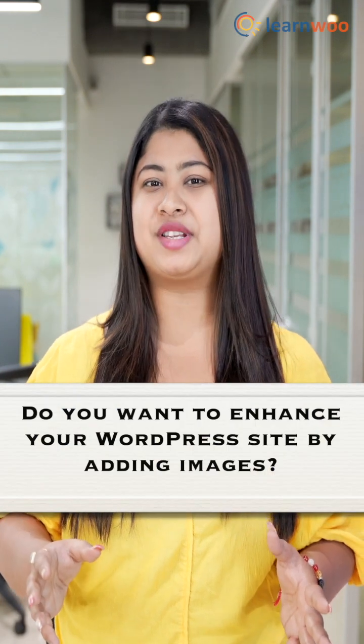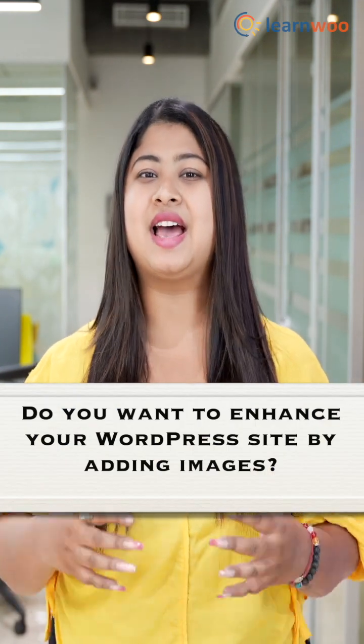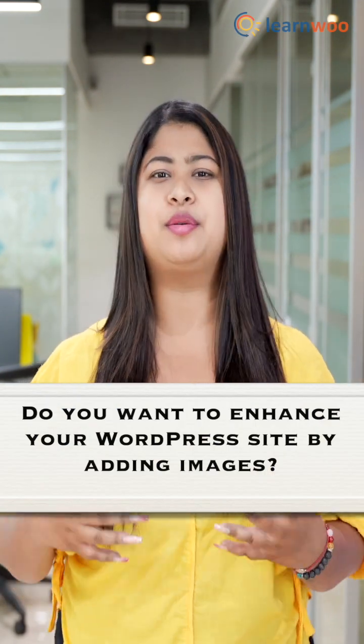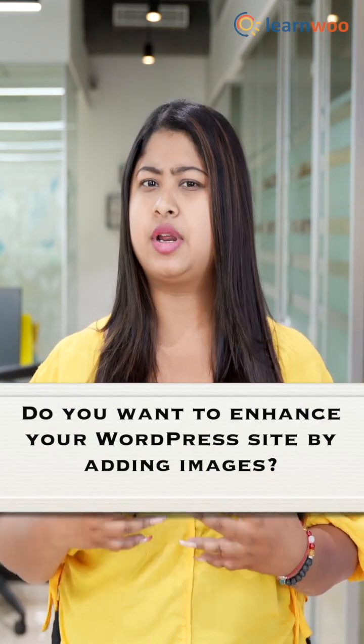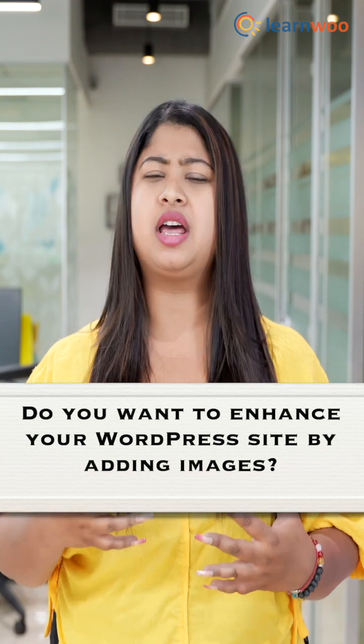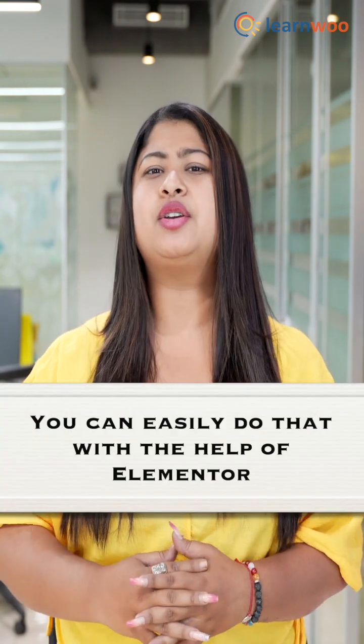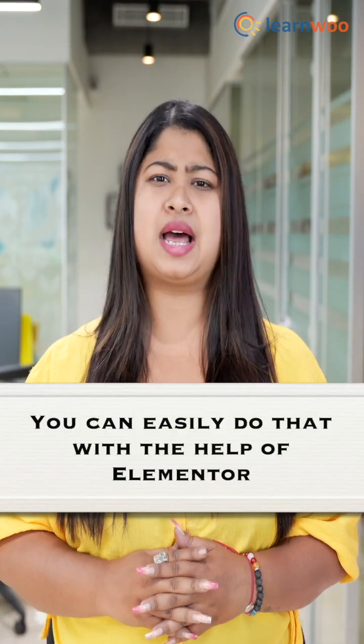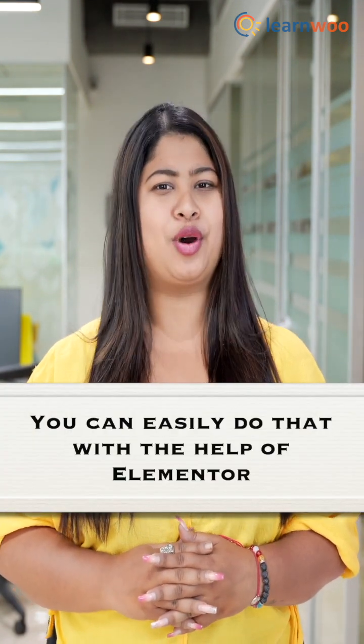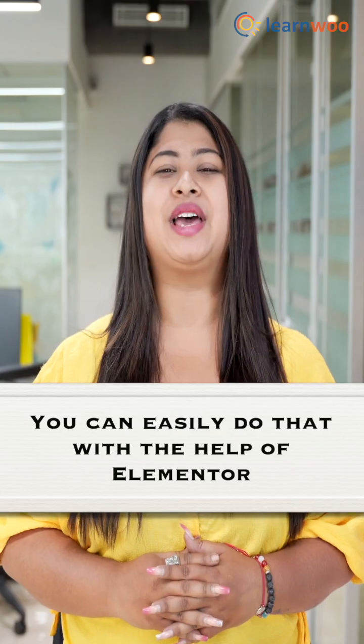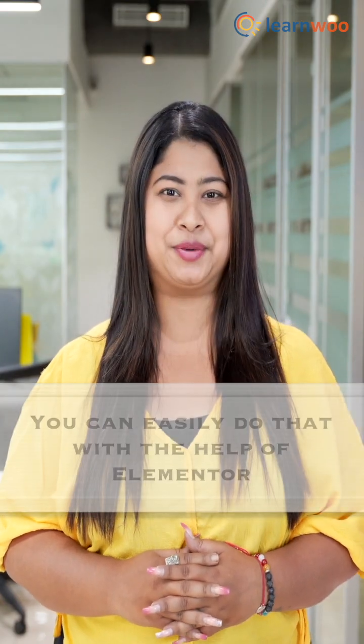Adding images to your WordPress site can enhance your site and make it more interactive and visually appealing. Thus, you can easily add images to your WordPress site with the help of Elementor.